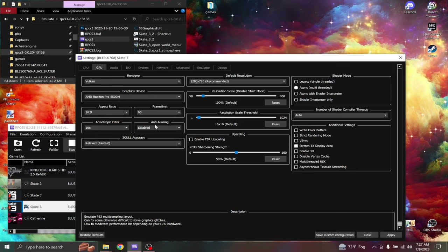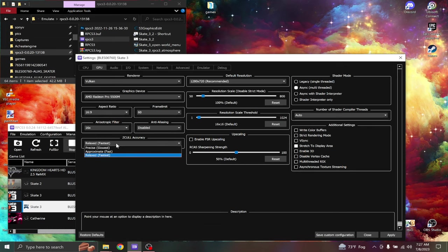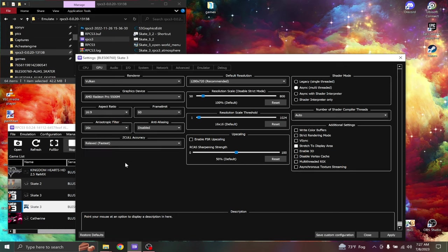Anti-aliasing, disable. The Z-call should be changed from precise to relaxed.